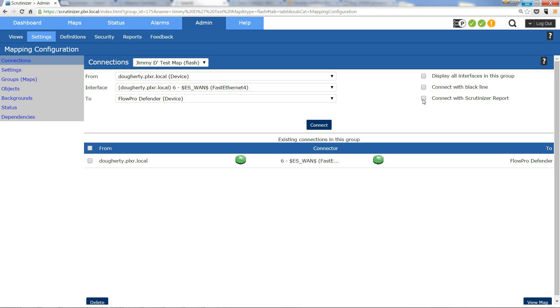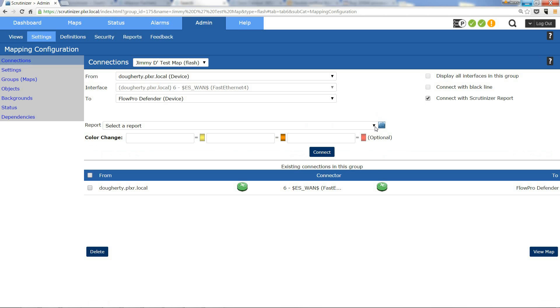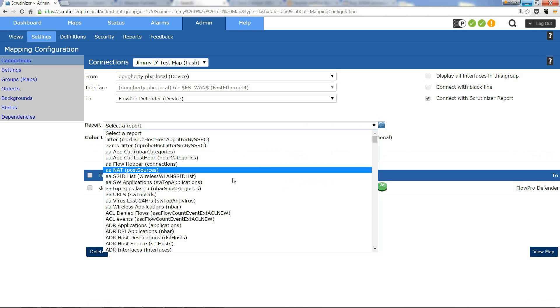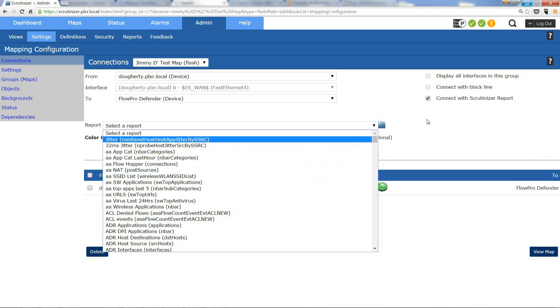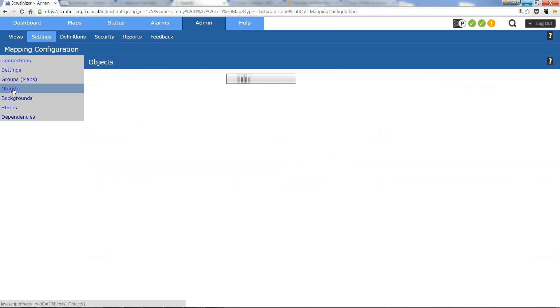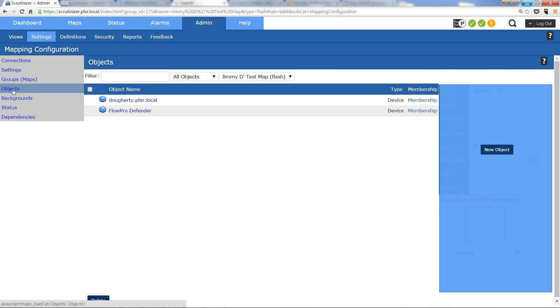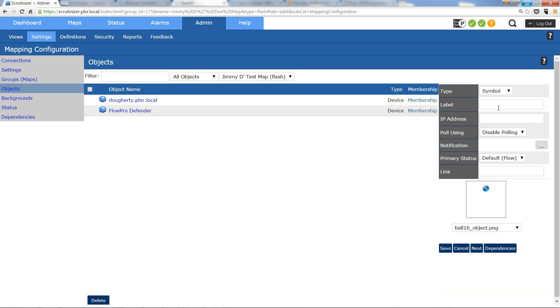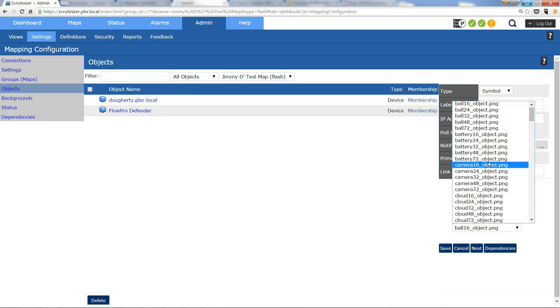You can actually link that report on that map. You can also add static icons and let me show you how you do that. Over here on objects you can click new object and we're going to call this one internet. I'm going to select cloud 72.